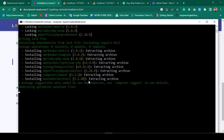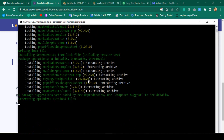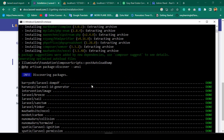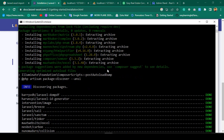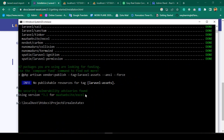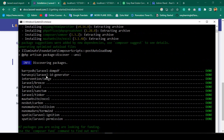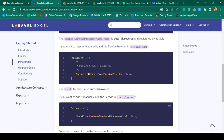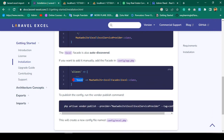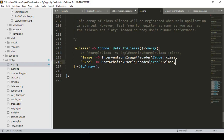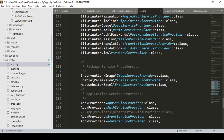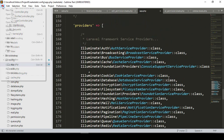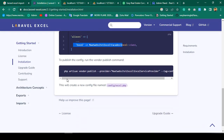Now I want to check whether the download is complete. You can see it is still downloading — it may take a little time. Here you can see it is now successfully installed. The Excel package is now installed and everything worked perfectly. I have already updated the providers and aliases in app.php and saved the file.